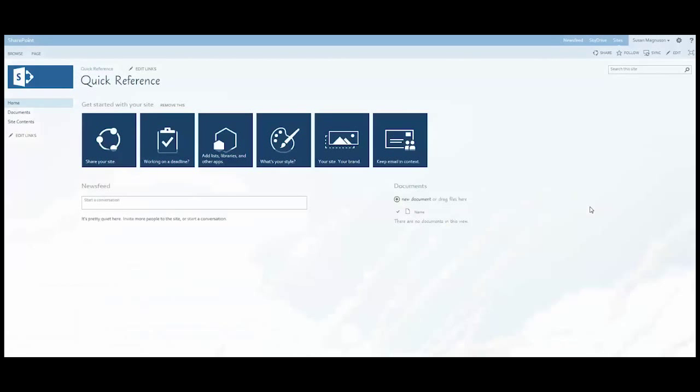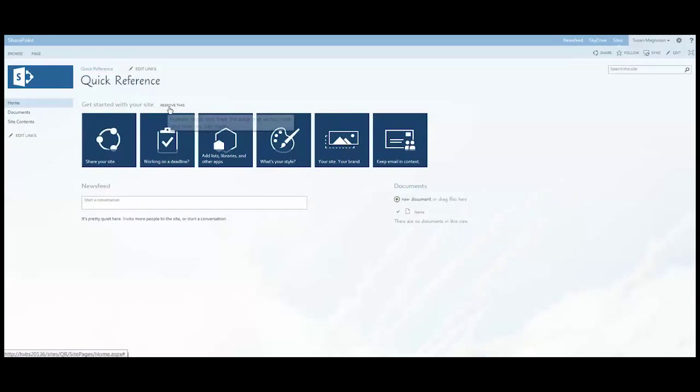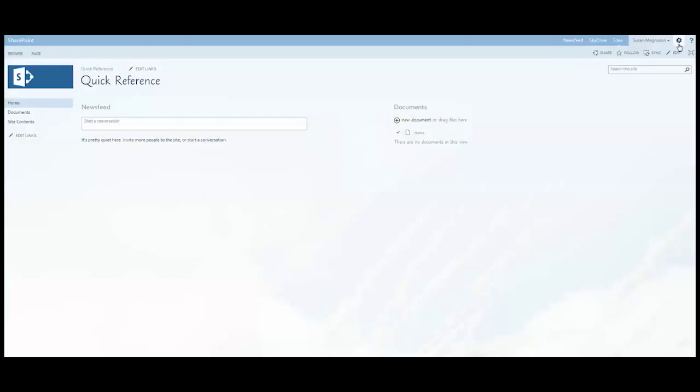Now these tiles that you see on the front page whenever you have a new site collection, those are easily removed. Just click Remove This. And the nice thing about it is if you need to get back to those options, you have the options right here under Change the Look.